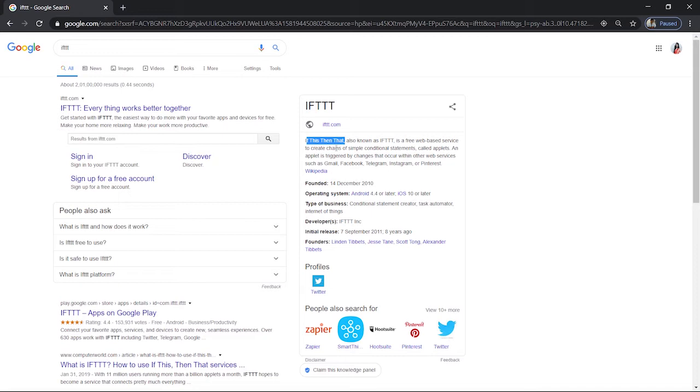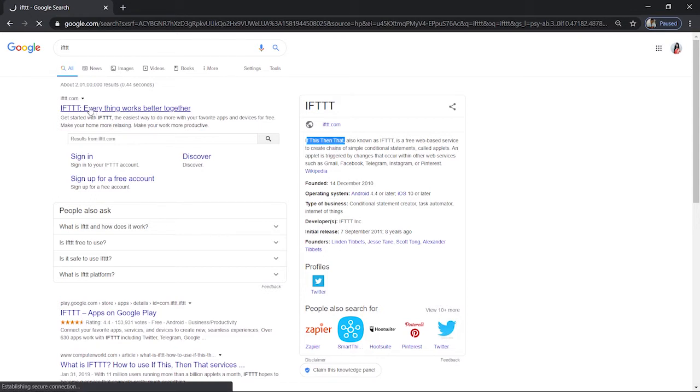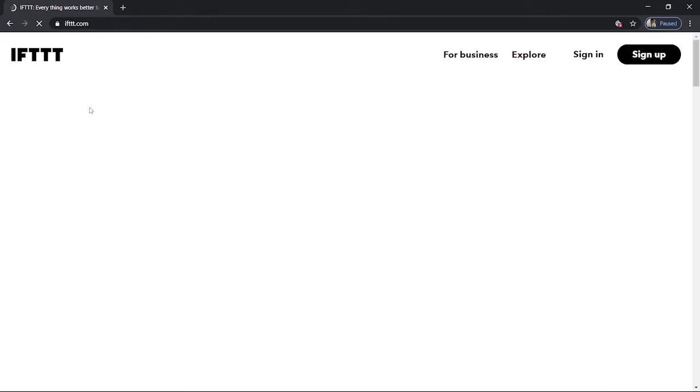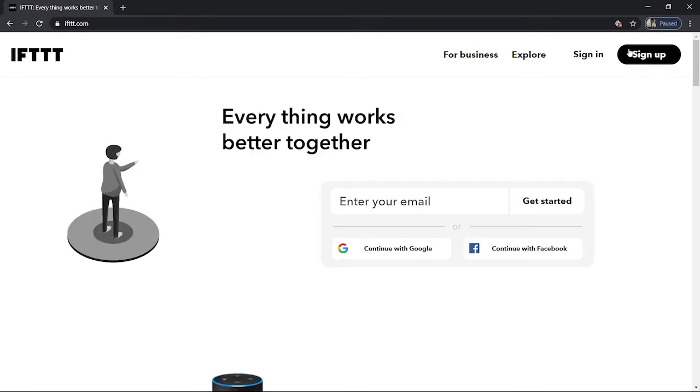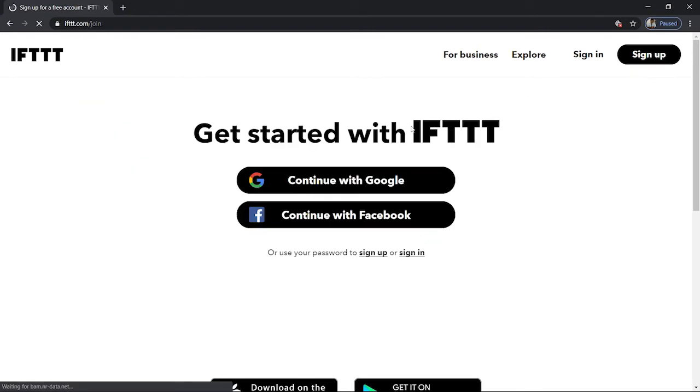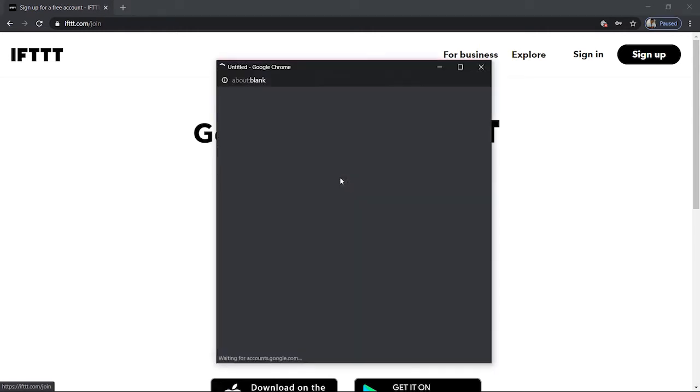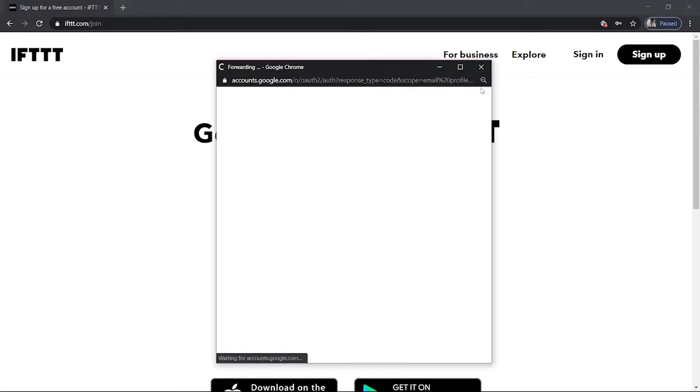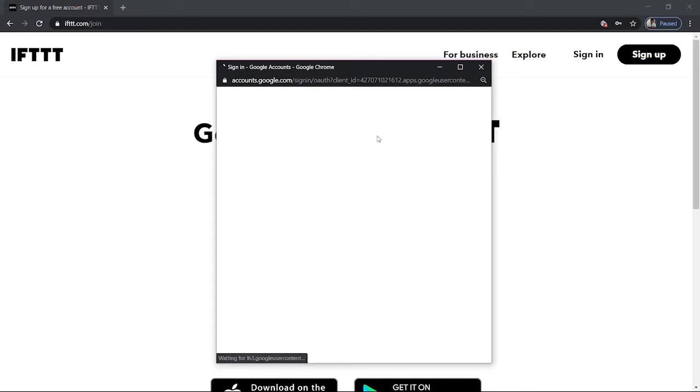So let us open this website. Before just going in you need to sign in or sign up. If you don't have an IFTTT account you need to sign up. Over here you could see sign up. You will just go to sign up. You need nothing, you will use your Google account to sign in.